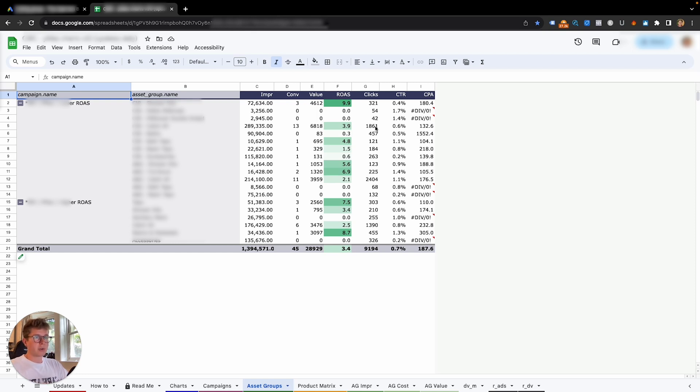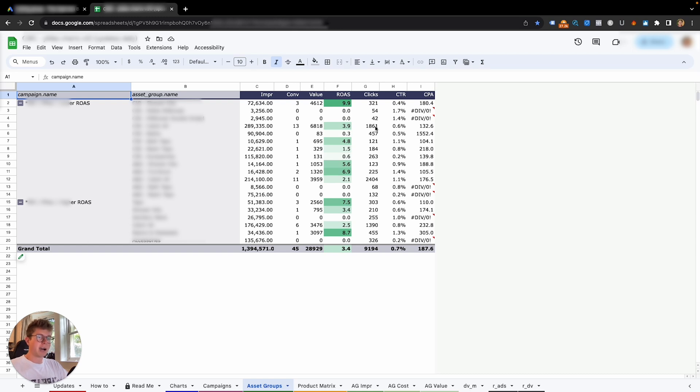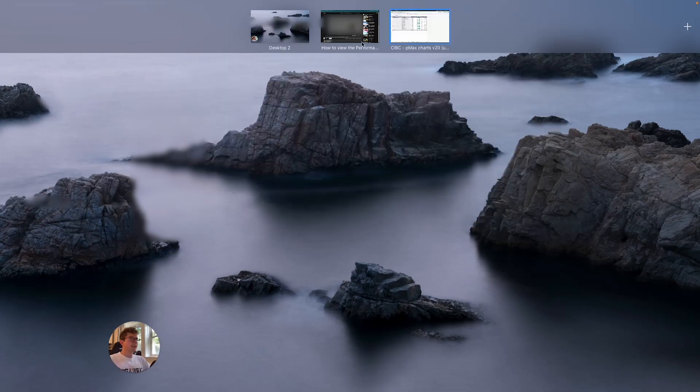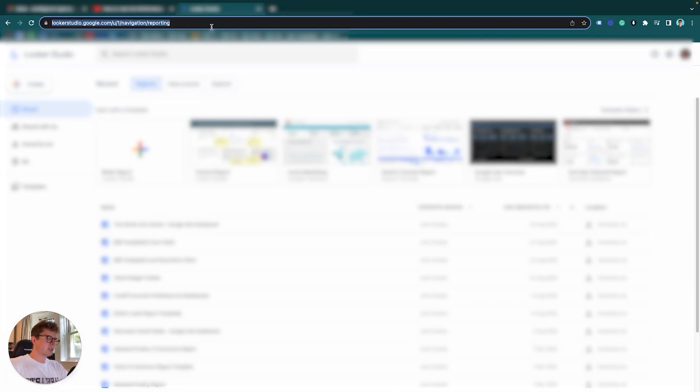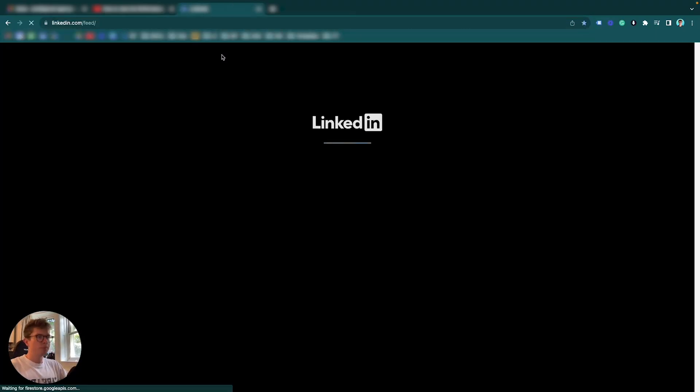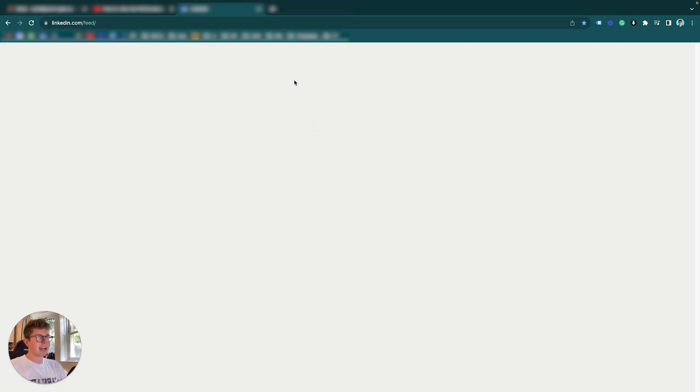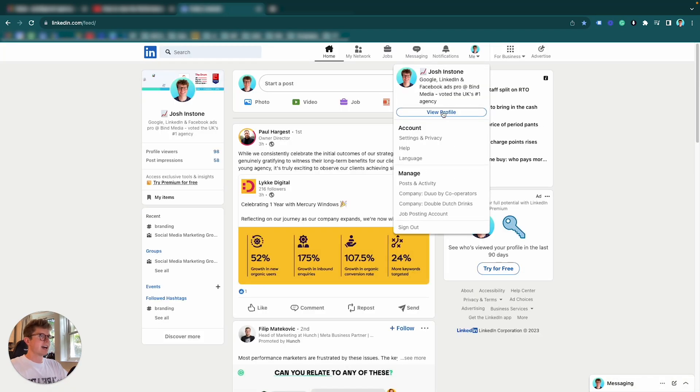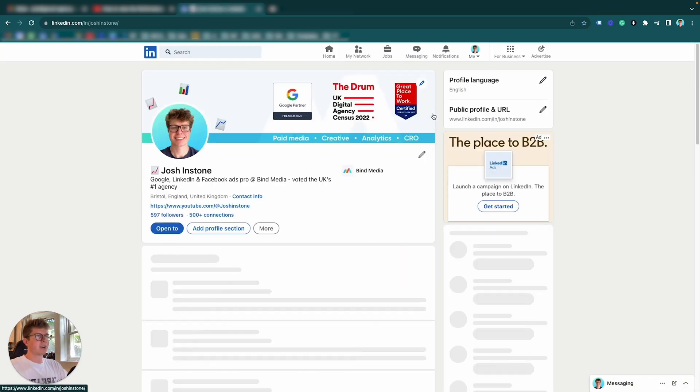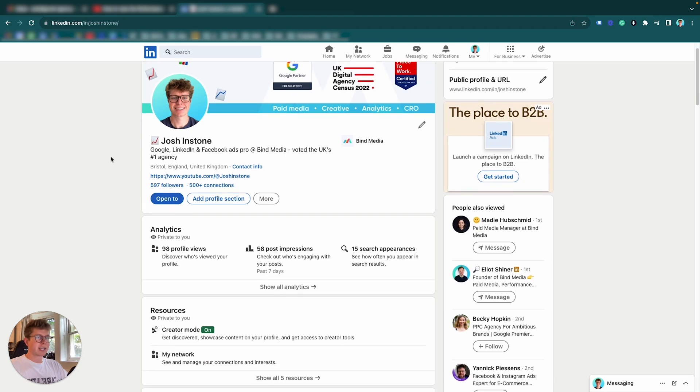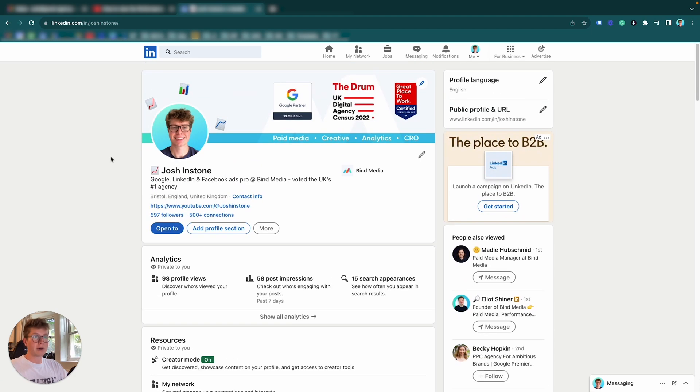So those are three ways to look at your asset group performance, with the final one being my favorite. Now I will link the description in the description for how to input this Google script into your account. It's relatively easy, so yeah, I'll have that in the account. If you want to connect with me on LinkedIn, please do. Ask me anything to do with Performance Max. I'd love to reach out and speak to you guys. So yeah, give me a follow. That will also be linked in the description. Thank you guys.